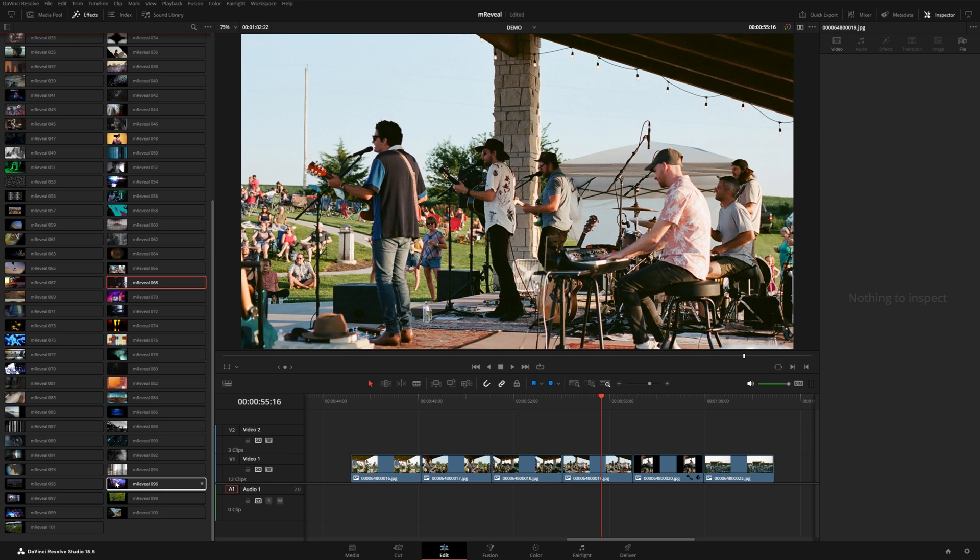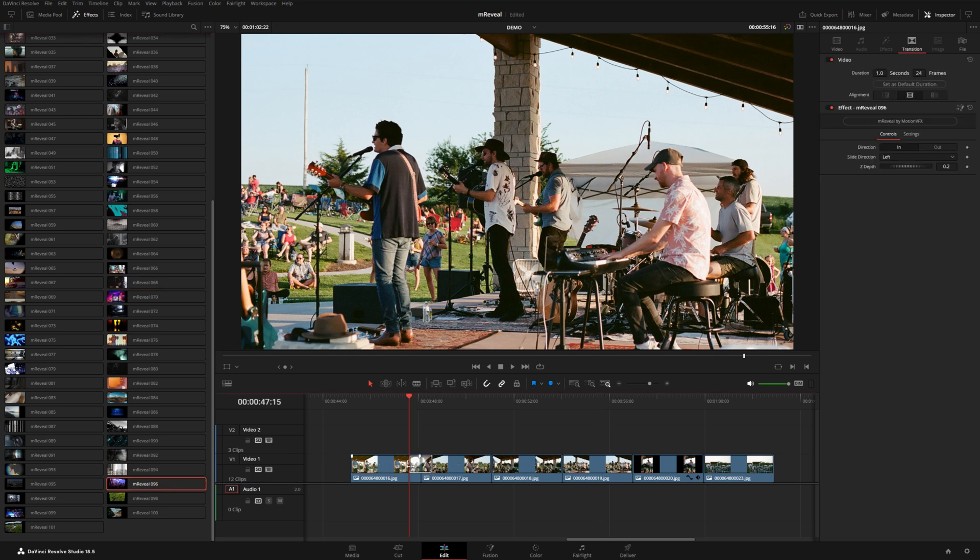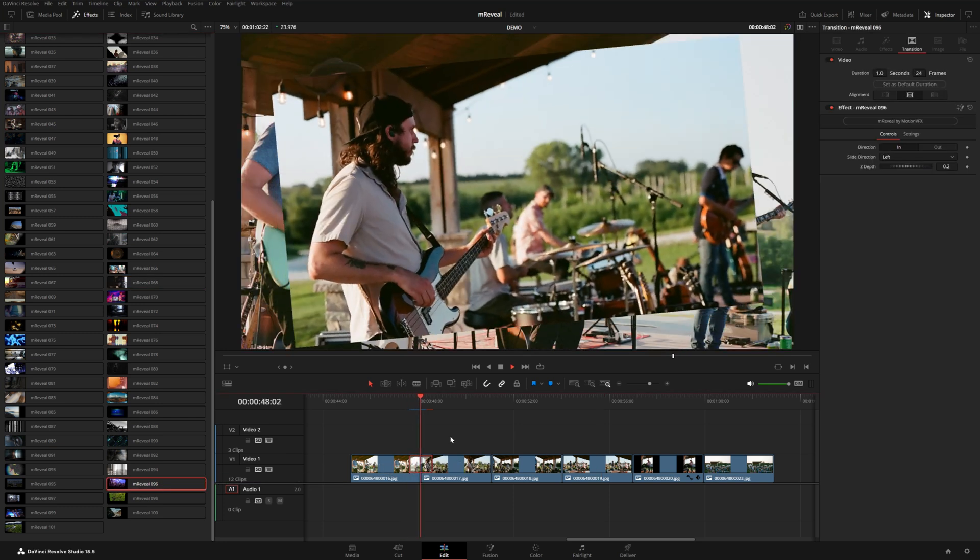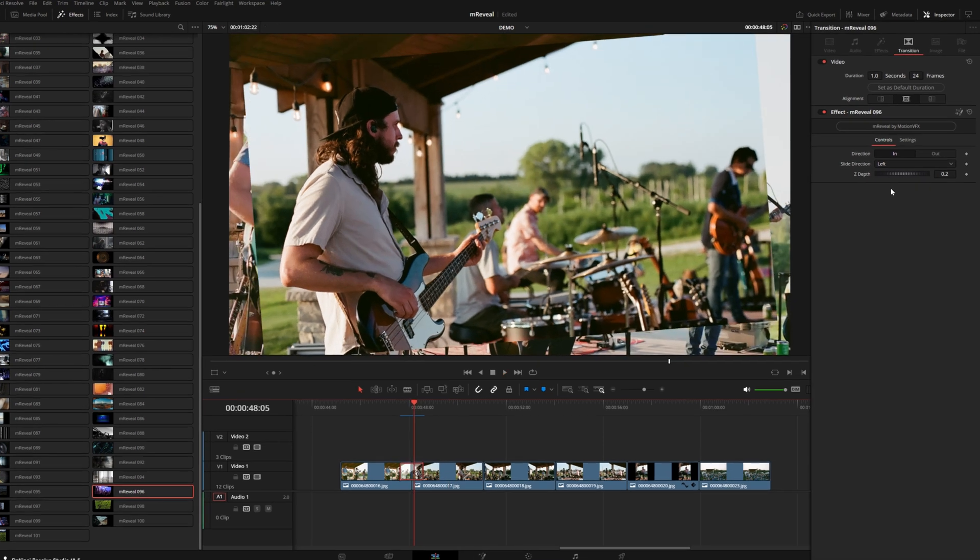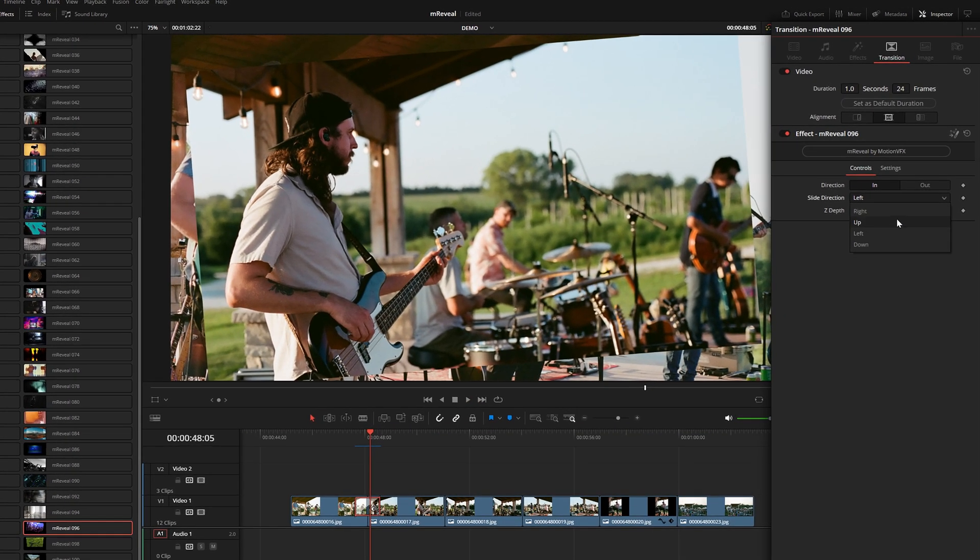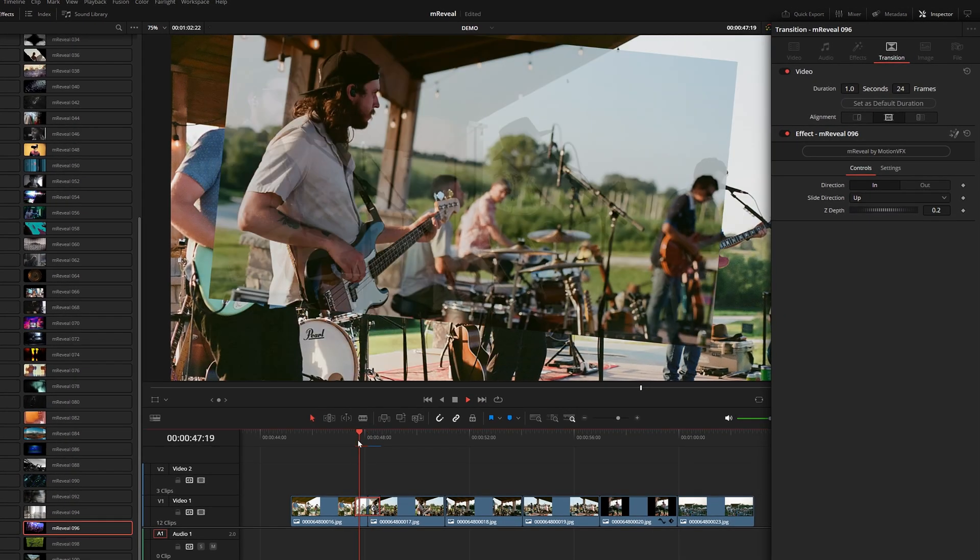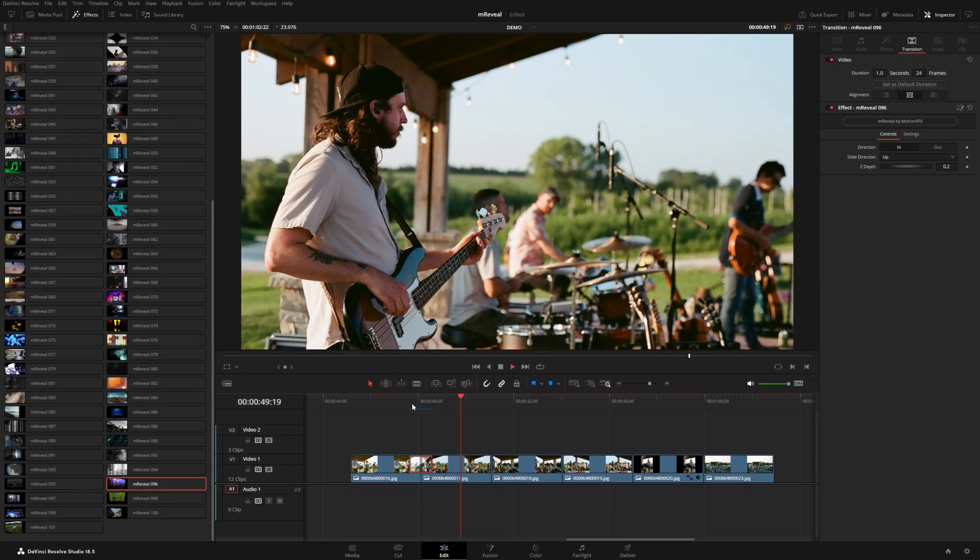These last couple ones down the list give you this 3D card effect. You can see it kind of shakes in from the left. And of course, with this one, you can give it some different directions. You can even change the Z depth, kind of drops in from the top there.